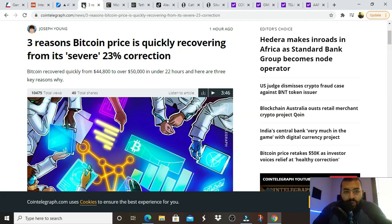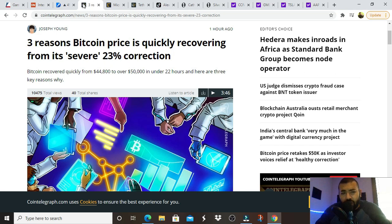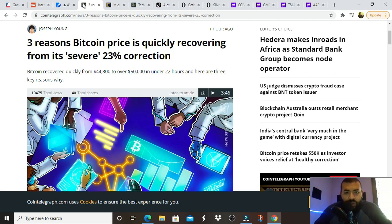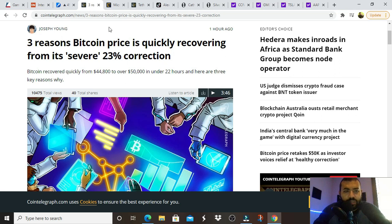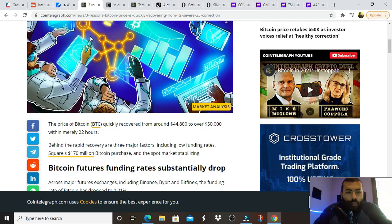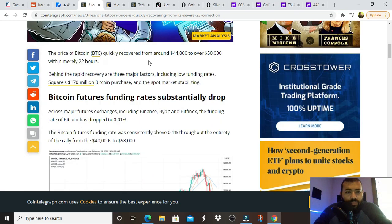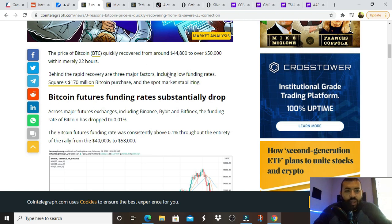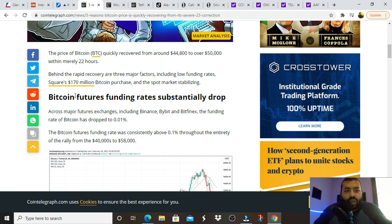Moving on, three reasons Bitcoin prices were quickly recovering from its severe twenty-three percent correction. Bitcoin recovered quickly from forty-four thousand eight hundred to over fifty thousand in under twenty-two hours. Behind the rapid recovery are three major facts, including low funding rates, Square's one hundred seventy million Bitcoin purchase, and the spot market stabilizing.